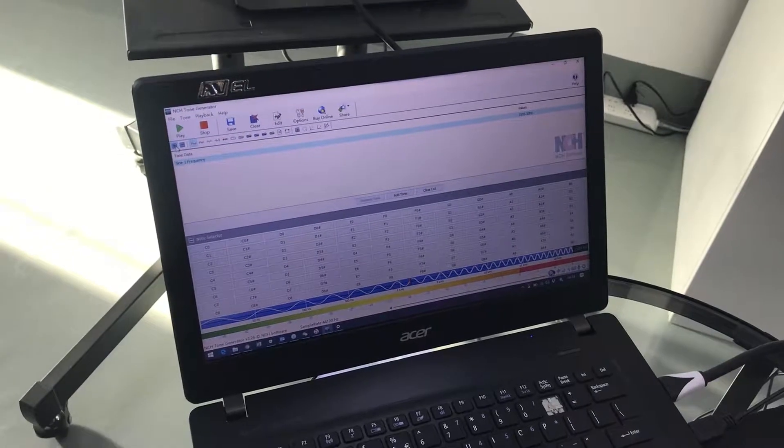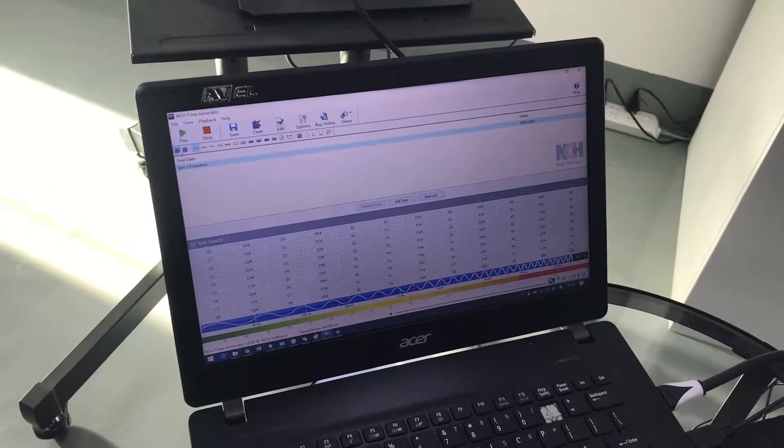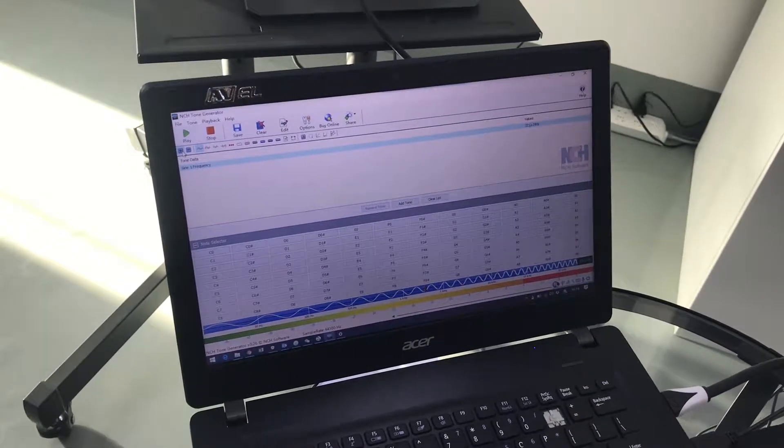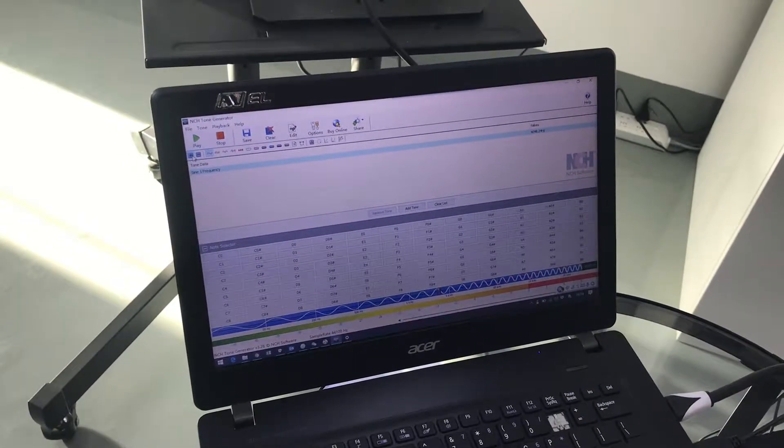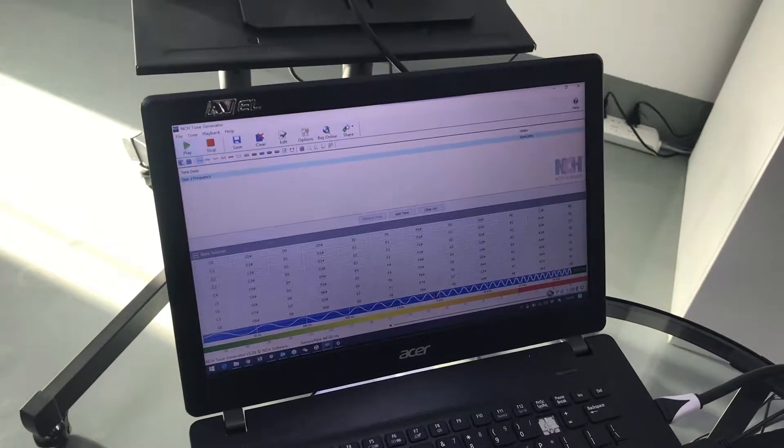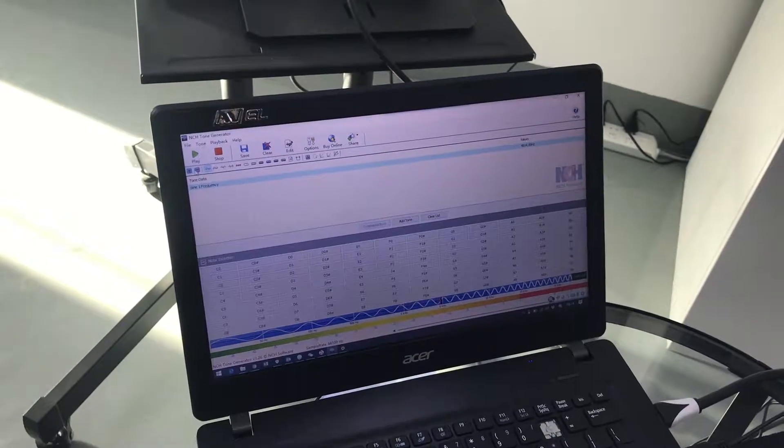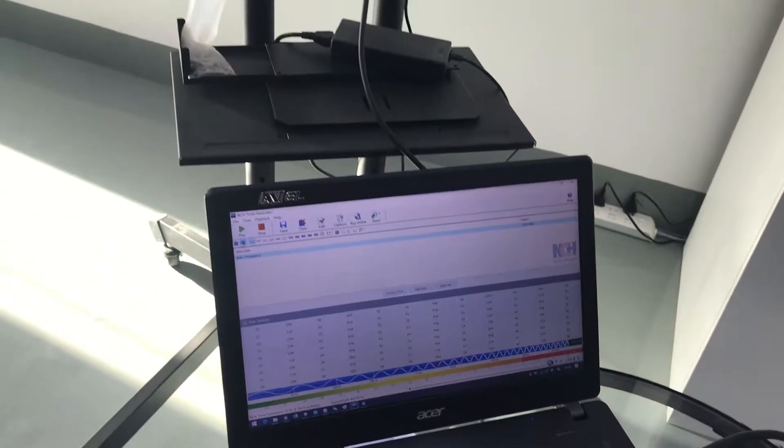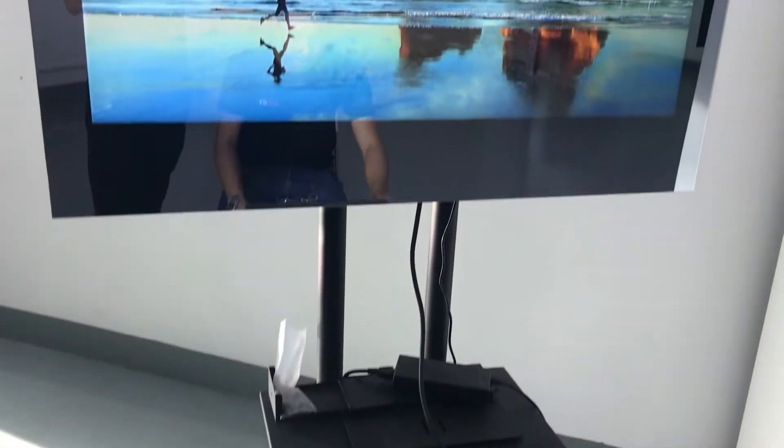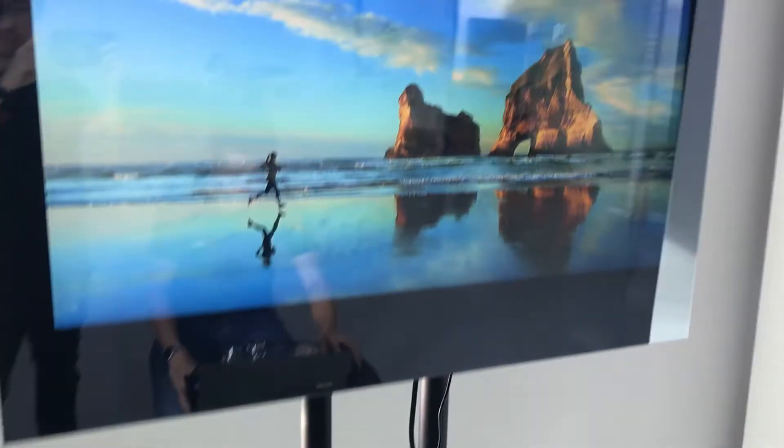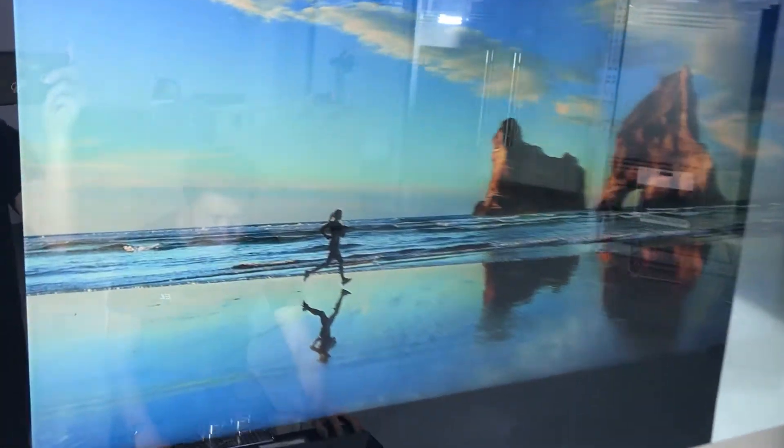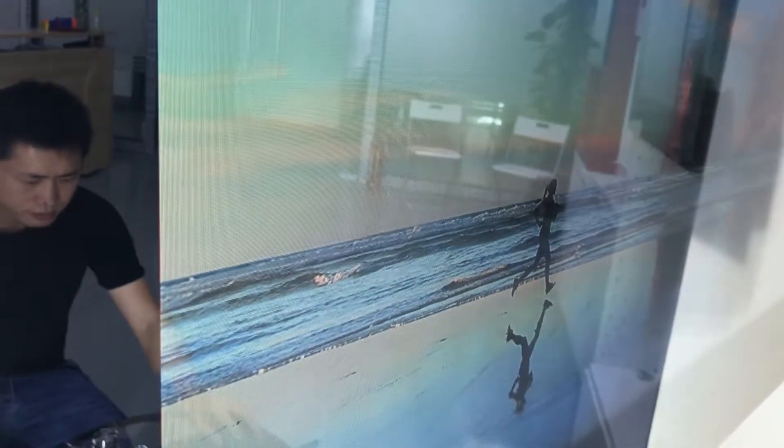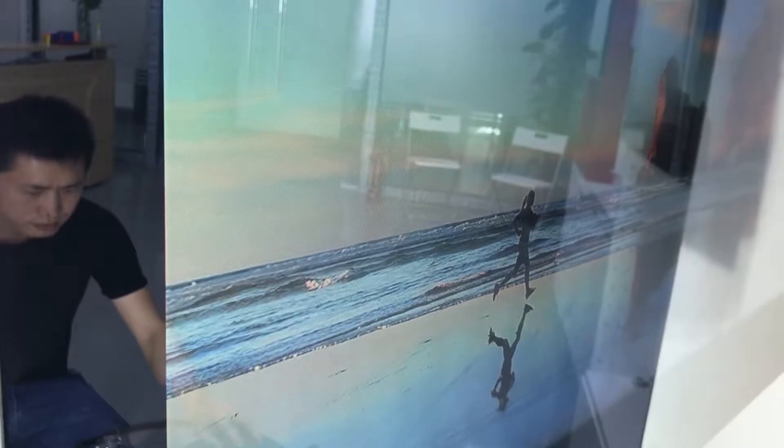First, we need a PC or a laptop with tone generator software installed, for example NCH tone generator. We connect the PC or laptop to the mirror TV by HDMI input. Then press play from frequencies from 0Hz to 5kHz and check for any disturbances in the sound.